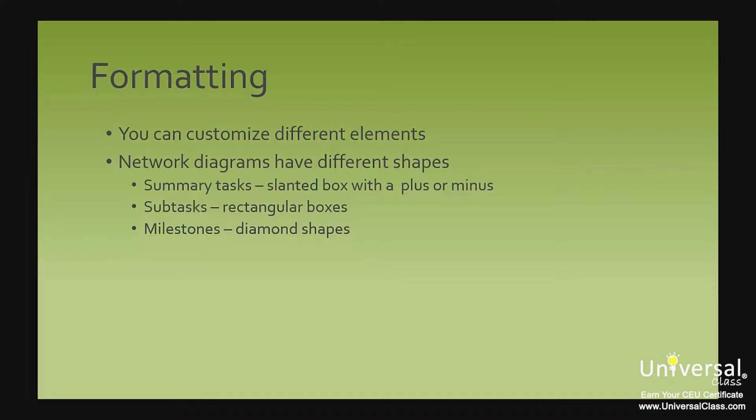On the network diagram view, you've seen the little boxes that comprise the look and feel of it. This view uses different shapes to represent different task types. Summary tasks use a slanted box shape and include a plus or minus symbol. Whether it is plus or minus depends on whether subtasks are shown or not. Subtasks are in rectangular boxes. Milestones are in diamond shaped boxes.